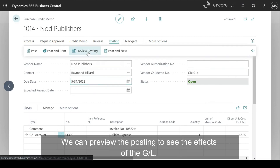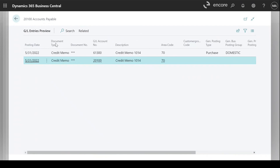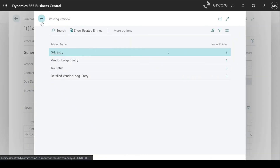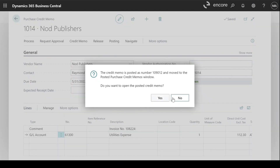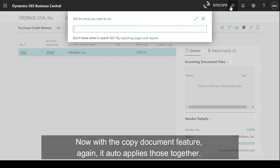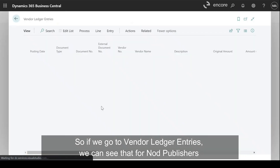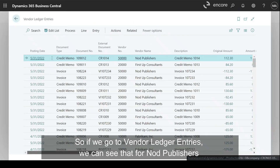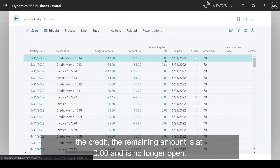We can preview the posting to see the effects to the GL. And once confirmed, post. Now with the Copy Document feature, it auto-applies those together. So if we go to Vendor Ledger Entries, we can see that for Nod Publishers, the remaining amount is at zero and is no longer open.